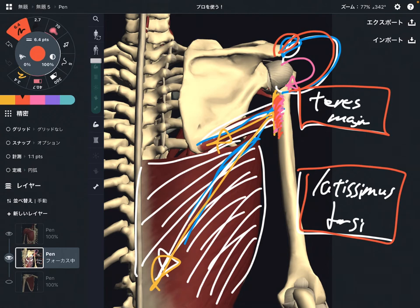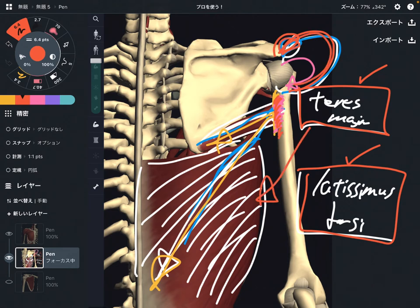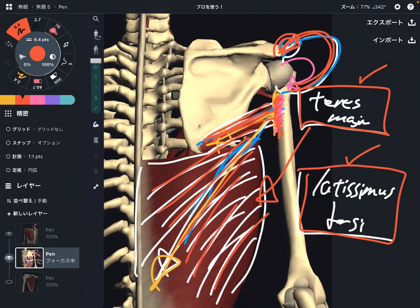This is very important: teres major and latissimus dorsi have completely the same function — internal rotation, adduction, and extension. These two muscles are very, very similar.